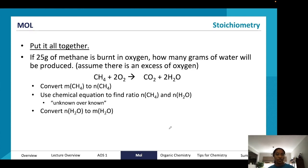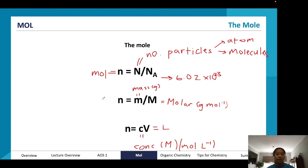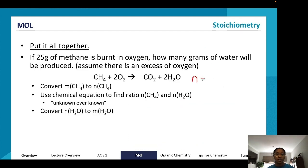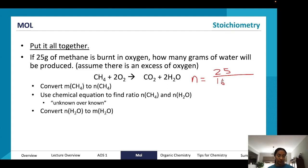The first step in any stoichiometry question is to convert to moles. We use n = m / M: moles equals mass divided by molar mass. Our mass is 25 grams, and the molar mass of methane (CH₄) is 12 + 4 = 16 g/mol (12 for carbon, plus 4 hydrogens each with mass 1). So moles of methane = 25 / 16 = 1.56 mol.